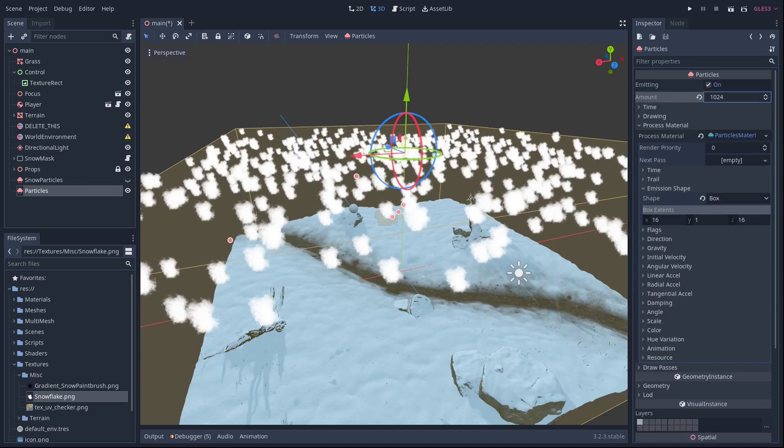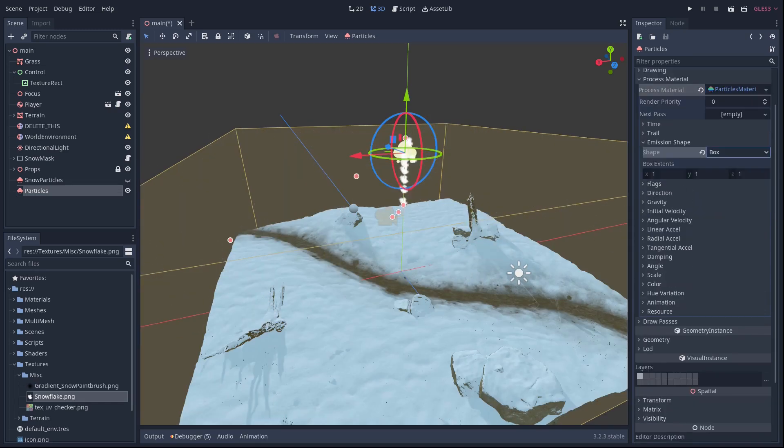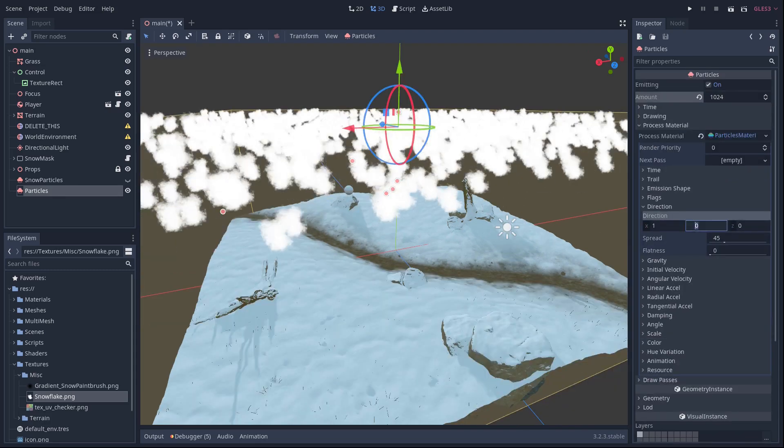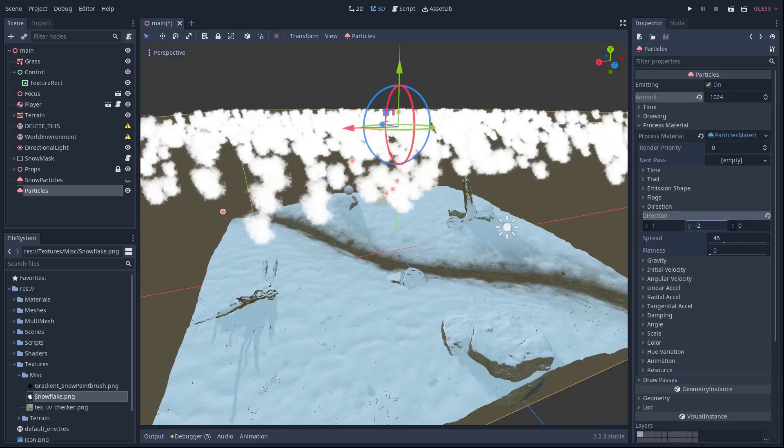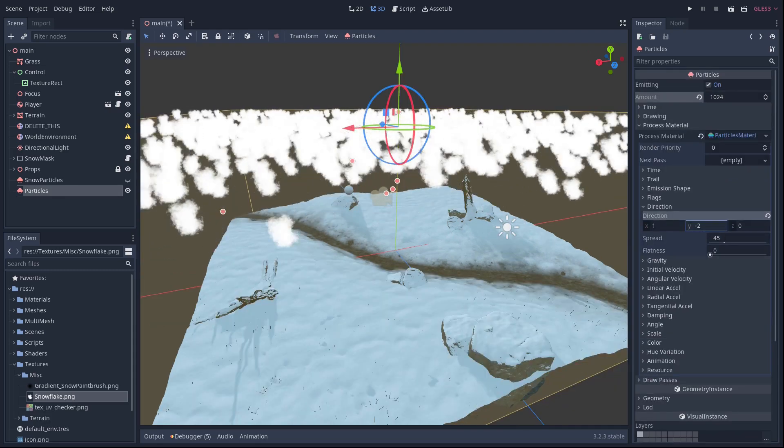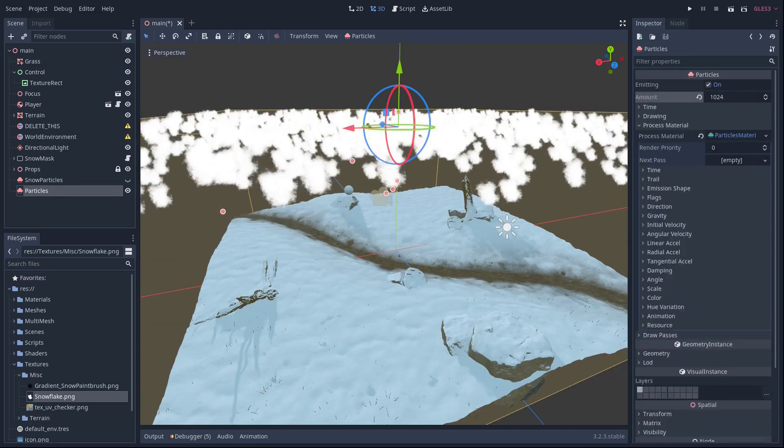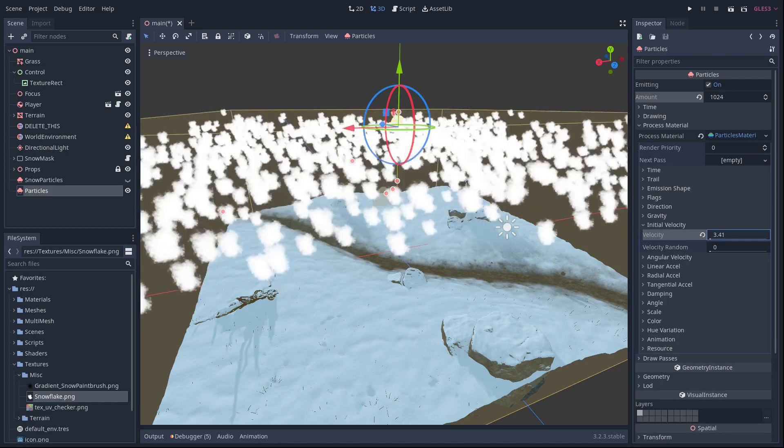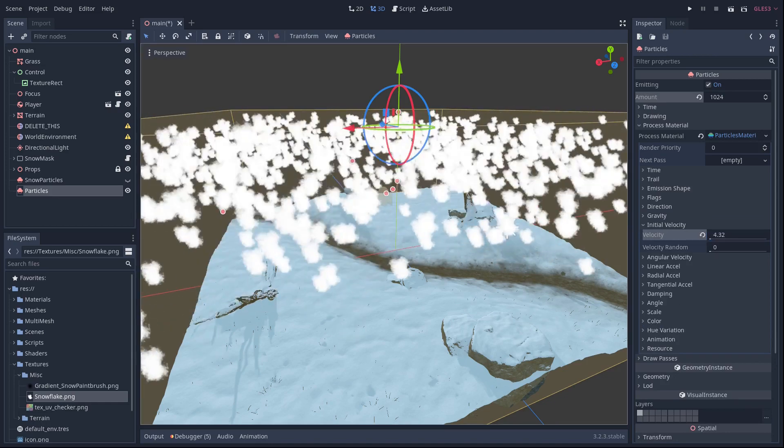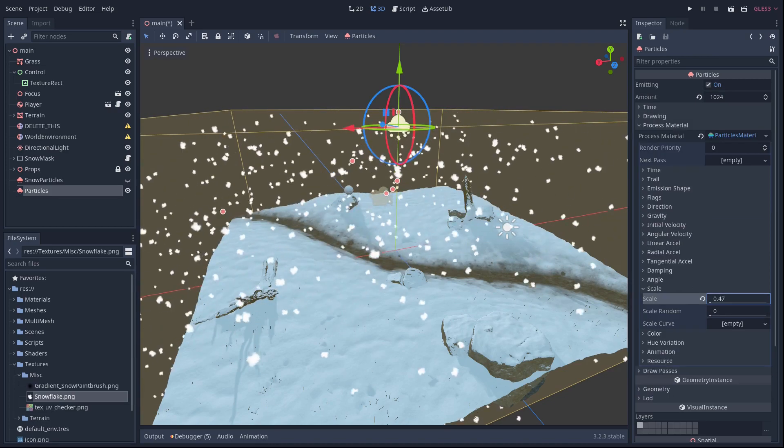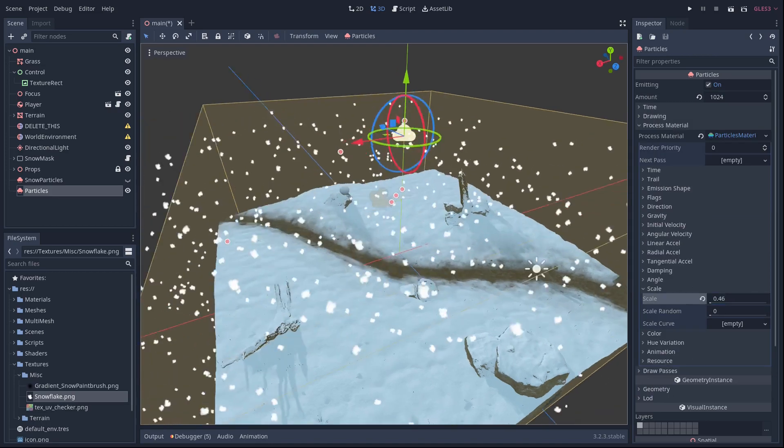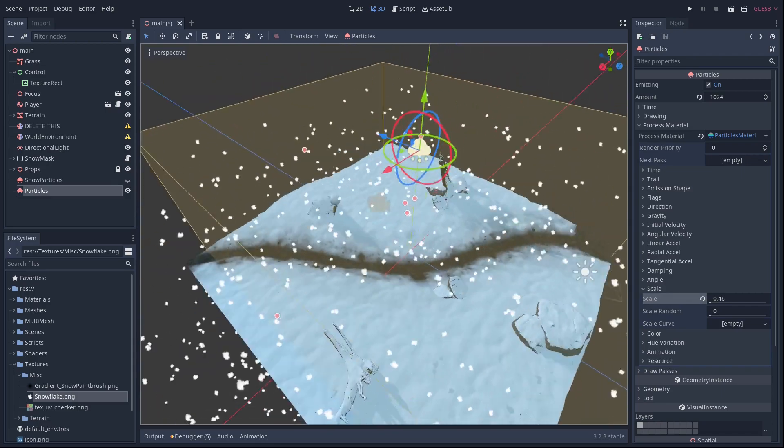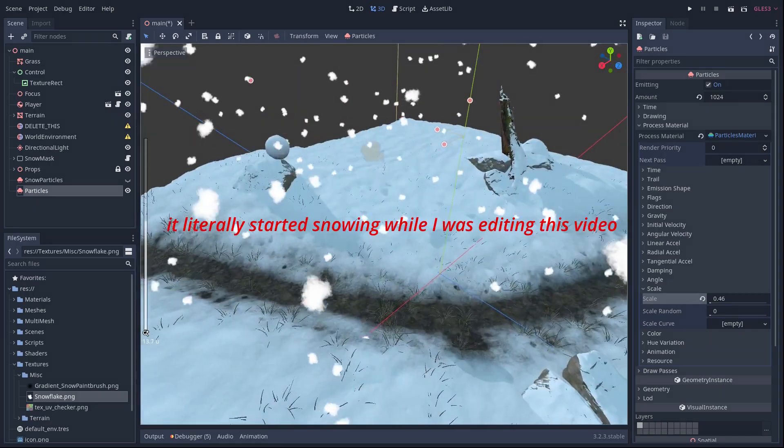Finally, let's crank the particle count, set the spawn position to a box that encompasses our world extents, and give our particles a downwards initial direction with a bit of spread. Tweak the velocity until it looks nice, and there we go. It's finally snowing. Even if you're in Berlin, where it never snows.